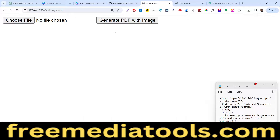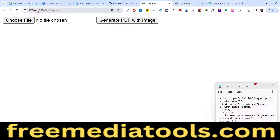Hello guys, today in this tutorial I will show you how to add images inside your PDF document in JavaScript. We will be using the JSPDF library. In the last tutorial we saw how to add simple text to a PDF document; now we will see how to add images using the same library, JSPDF.